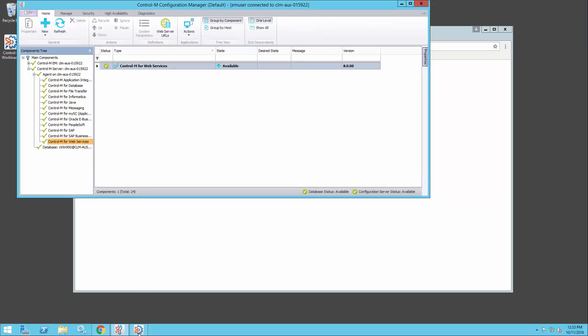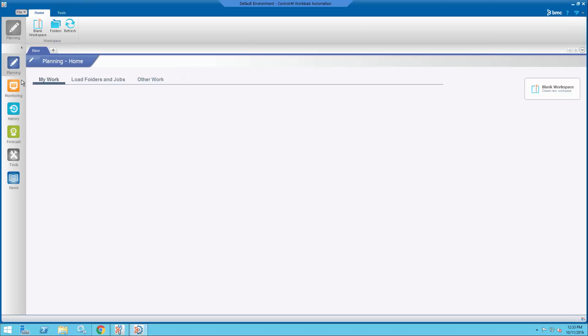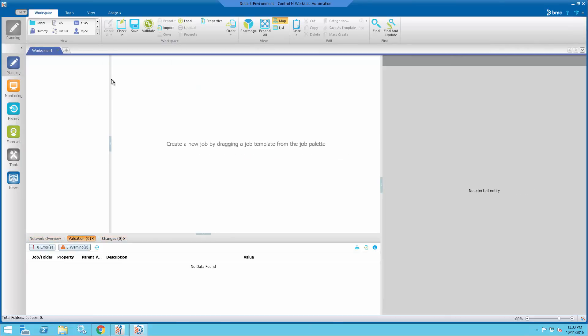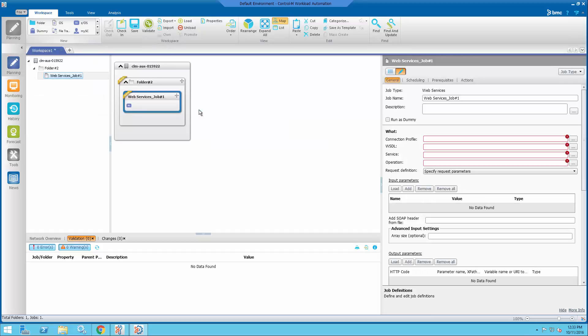Now I can go on to create my job. Get a blank workspace. Get a web services job.